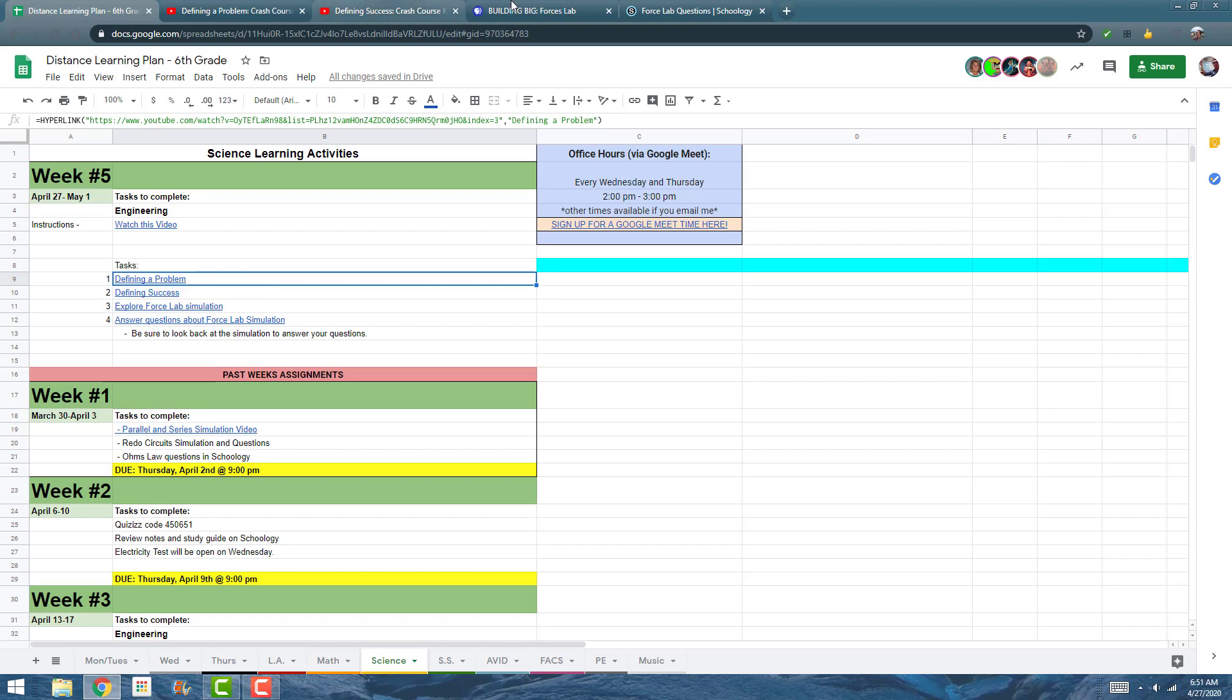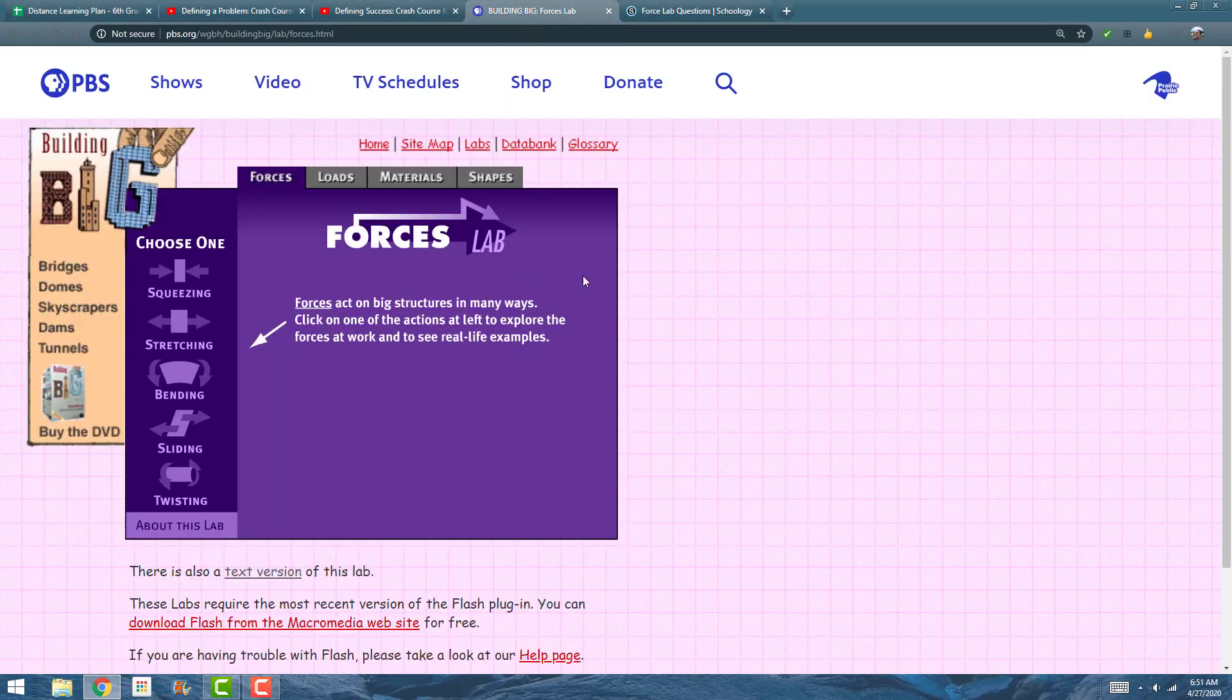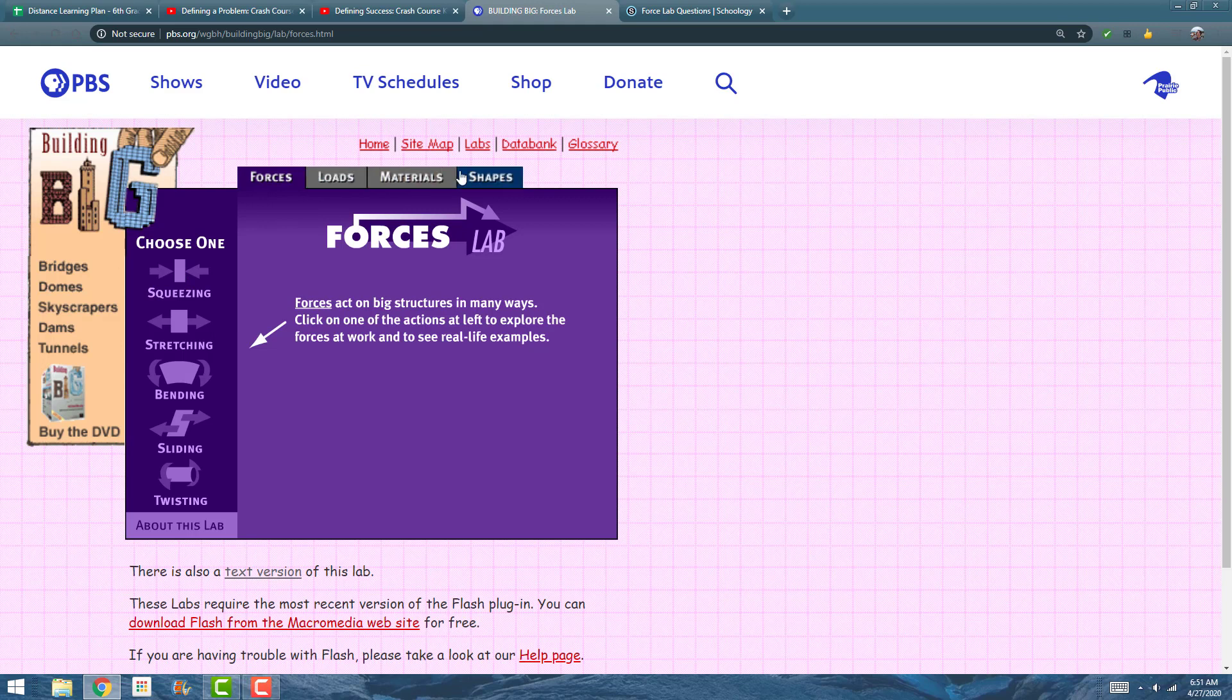If I click on that, it brings me to the Force Lab. With the Force Lab, I can have these four tabs on top and then these on the side for each tab.